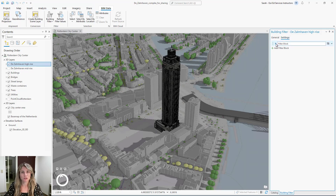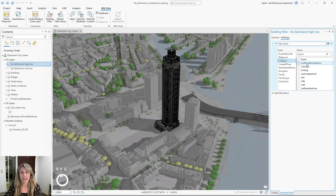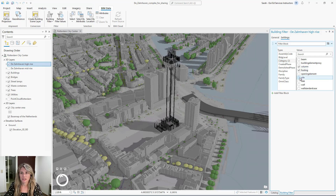Now I'm ready to set my filter parameters from the settings tab. I'm going to expand the filter block, and from types, I'm going to select category. When I do this, all the values listed are possible category layers I can choose from. We're only interested in our foundation, so I'm going to select column, footing, and pile.